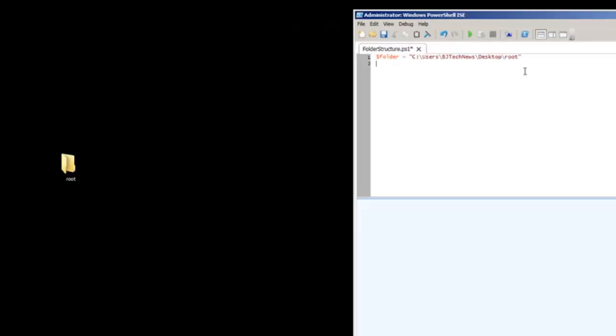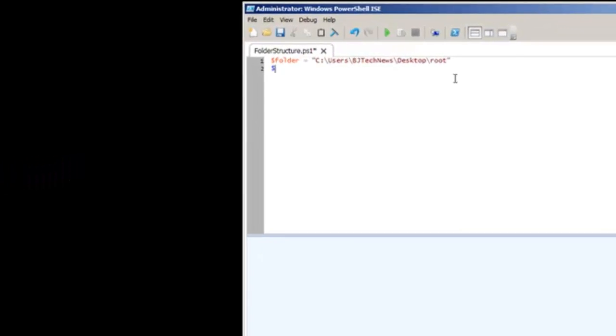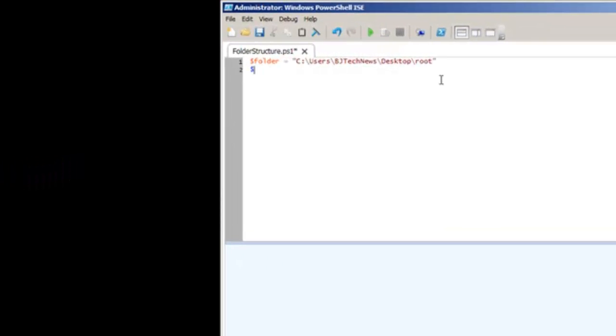Then I created another variable because he wants each individual model to have an 86 and a 64 bit. So I created an $arcs variable and assigned it to x86 and x64.